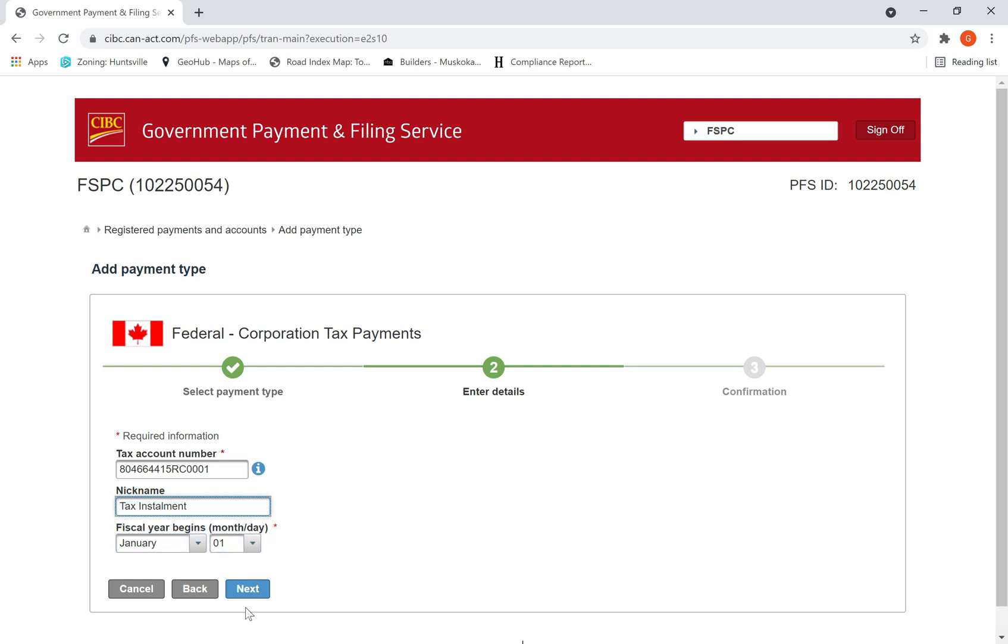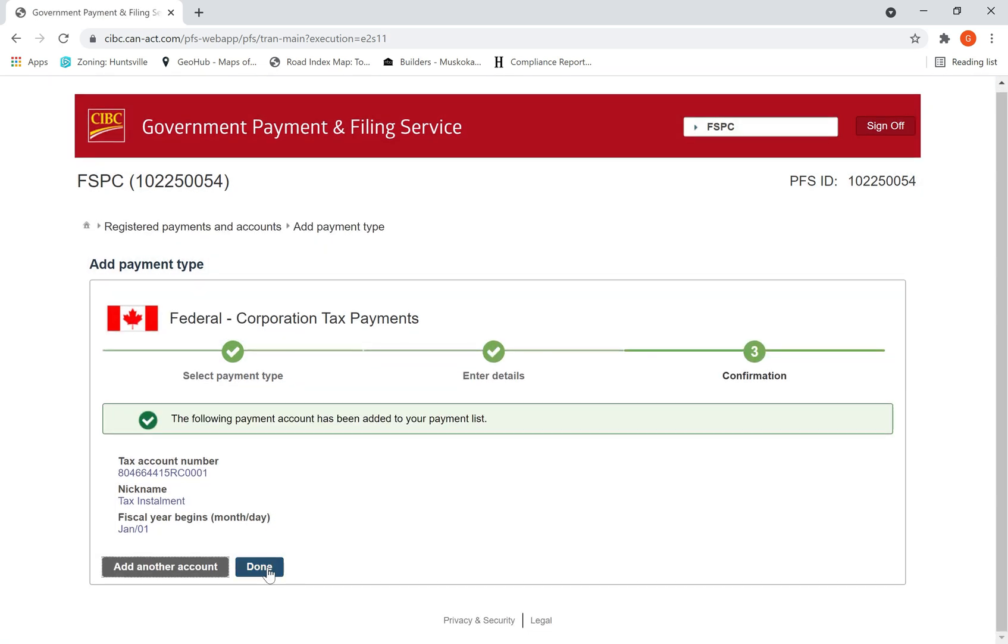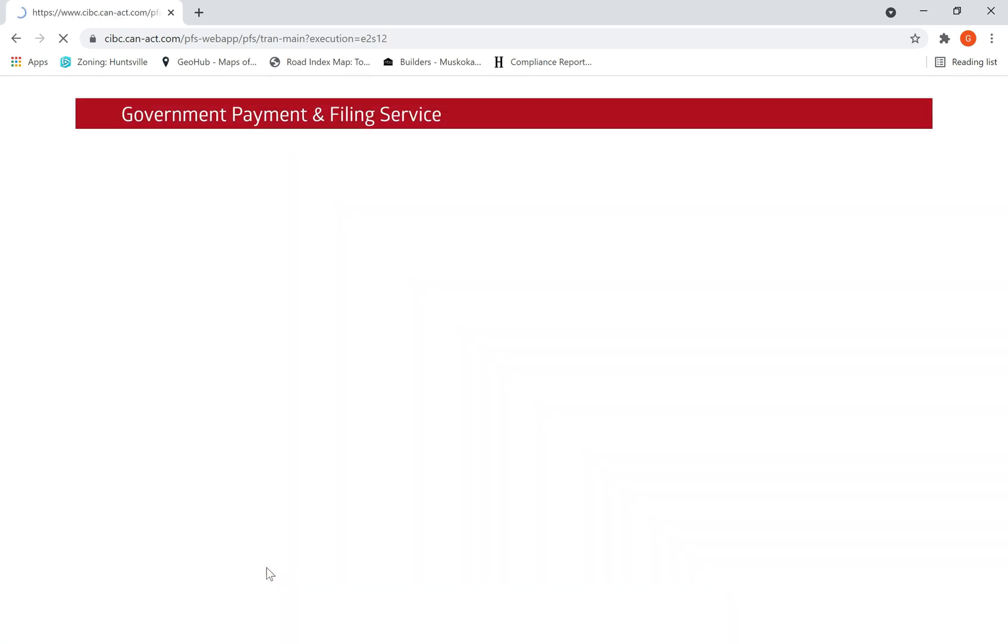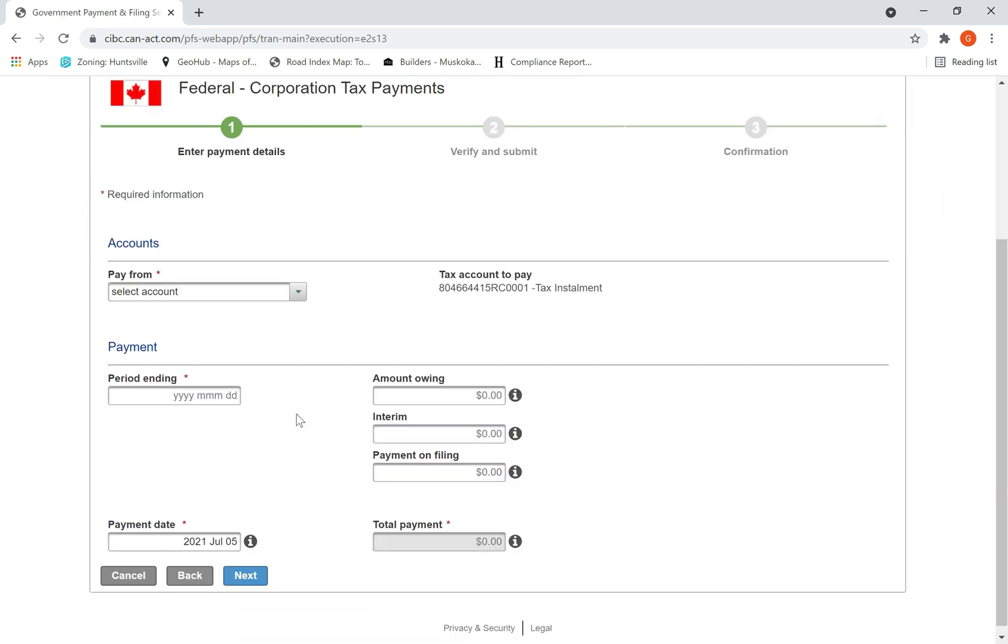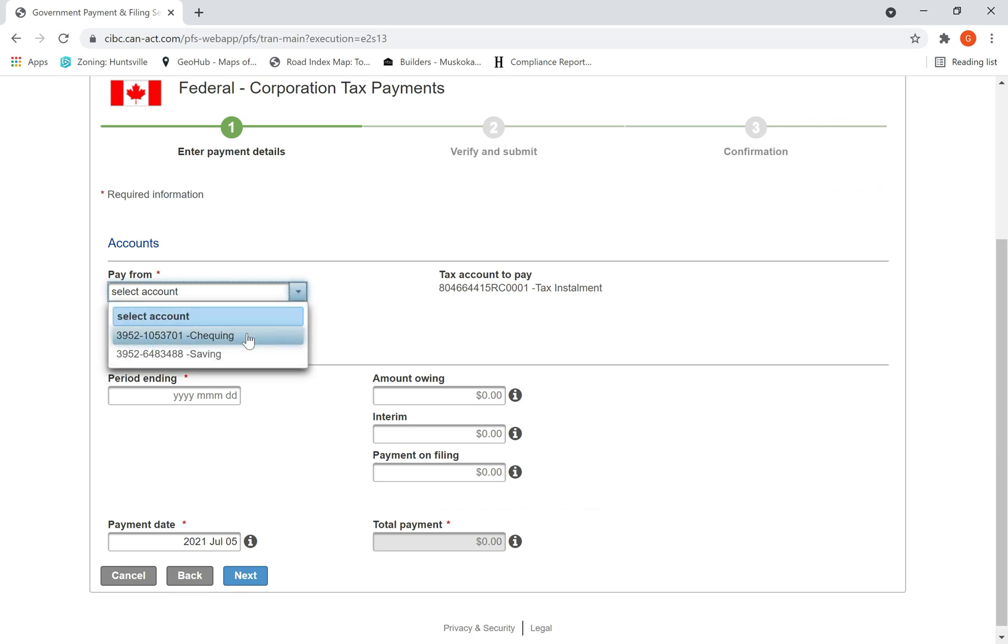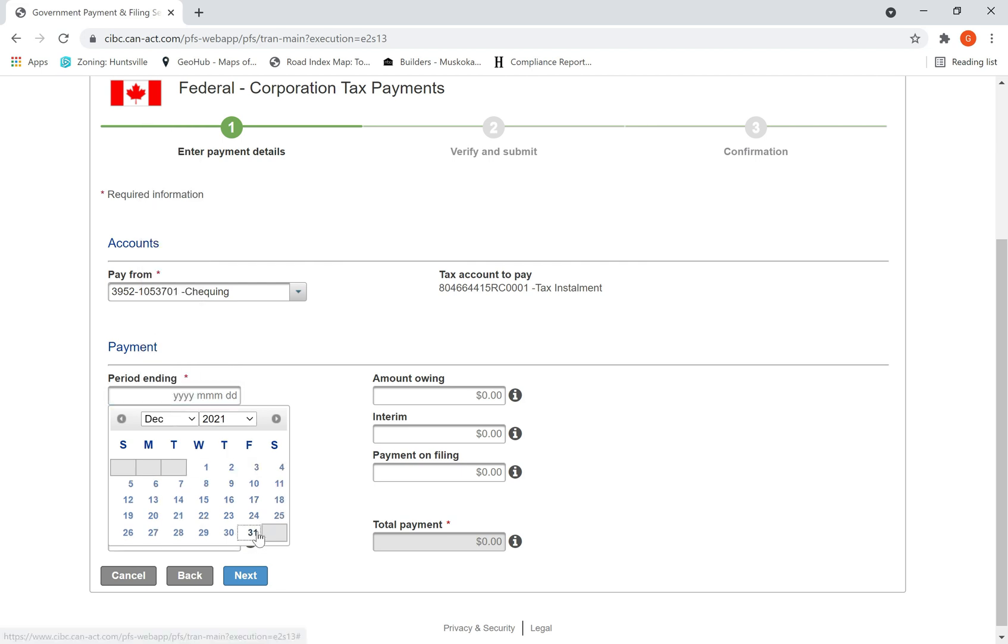So select that payment type and pay. Then it will ask for checking account period end. So I am making payment for my upcoming year end, so my period year end is my fiscal year, which is 31st of December 2021. I am making the installment payment for the upcoming year end, so 31st of December I selected date of 2021.